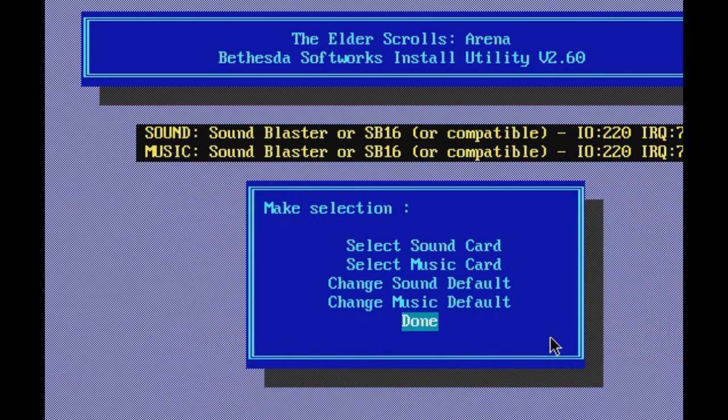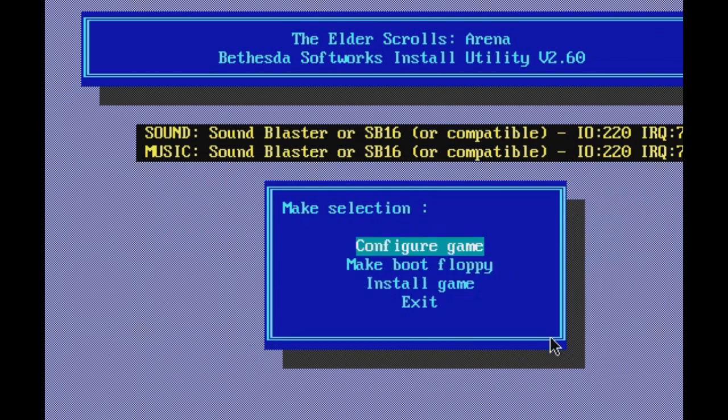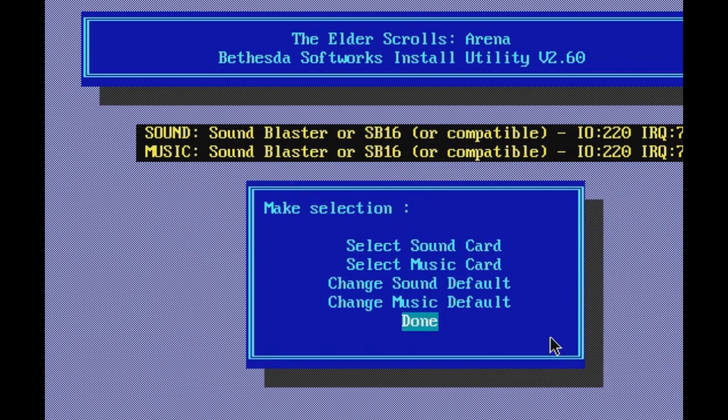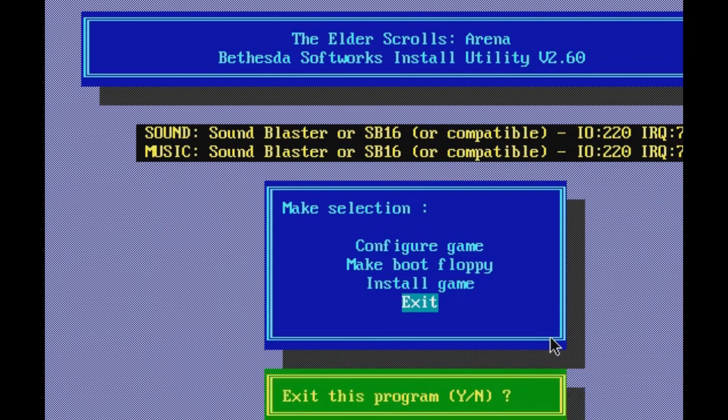All right, so that is the install of it. You're going to keep on clicking done until you're out, and then exit. You want to hit yes, it'll take you back to the cleared screen with CD DOS Arena, and when I return from shaving my dog, I will start playing the Elder Scrolls Arena. But for now, I will see you soon.